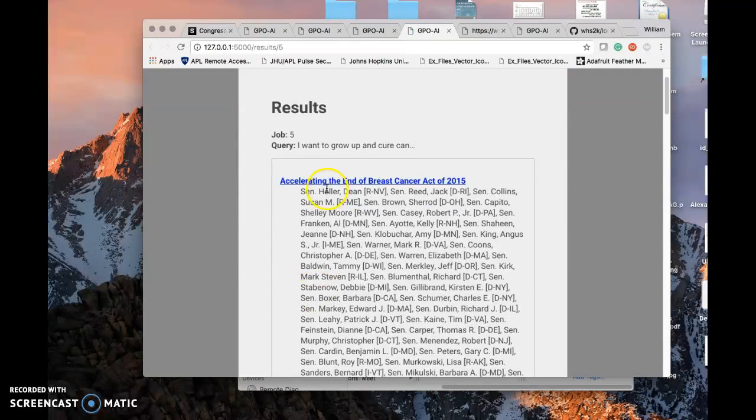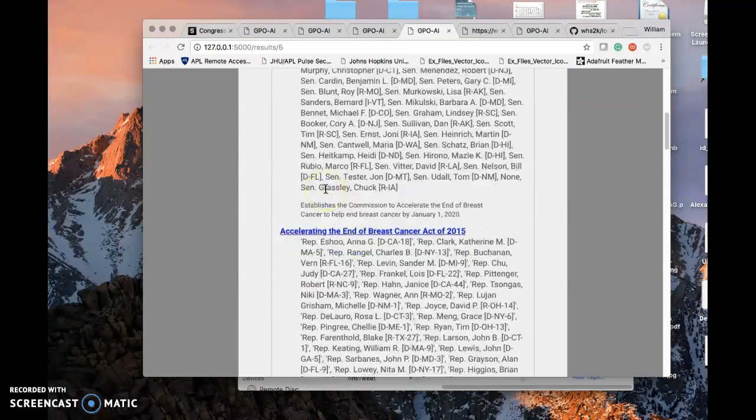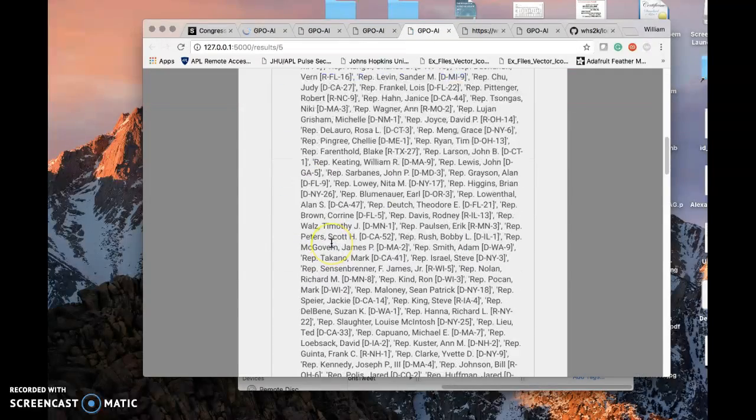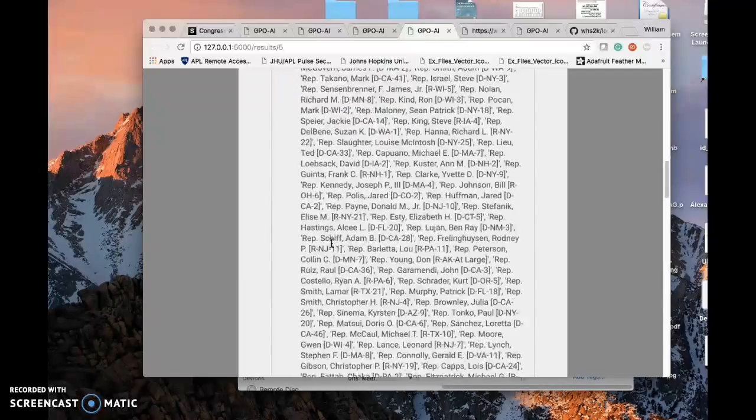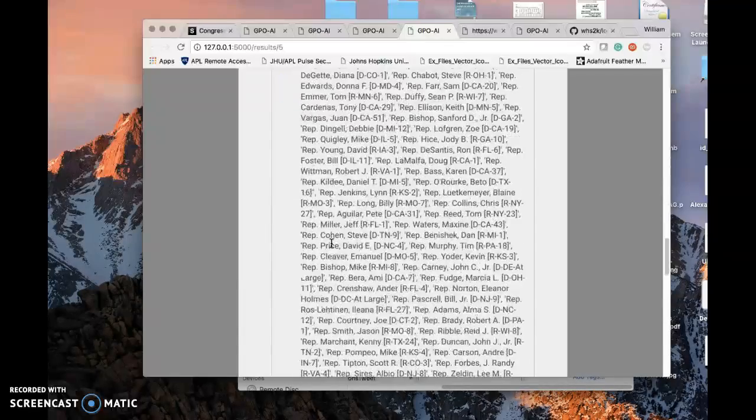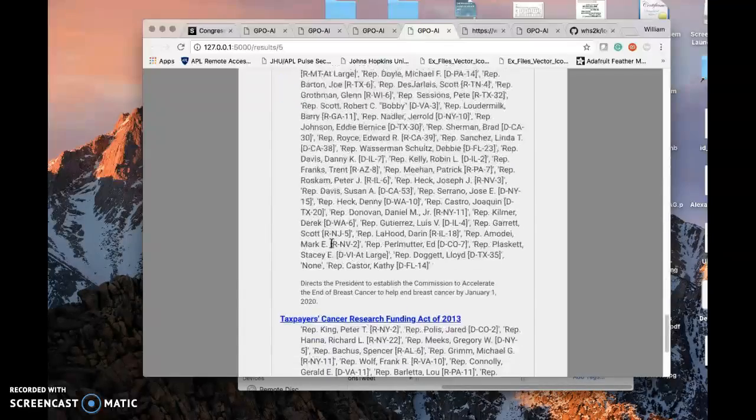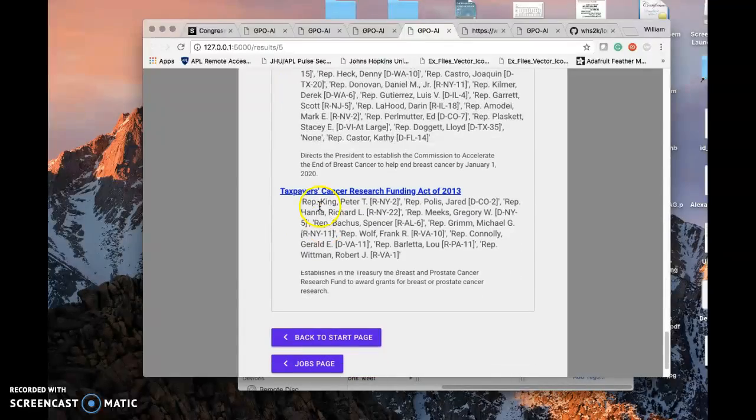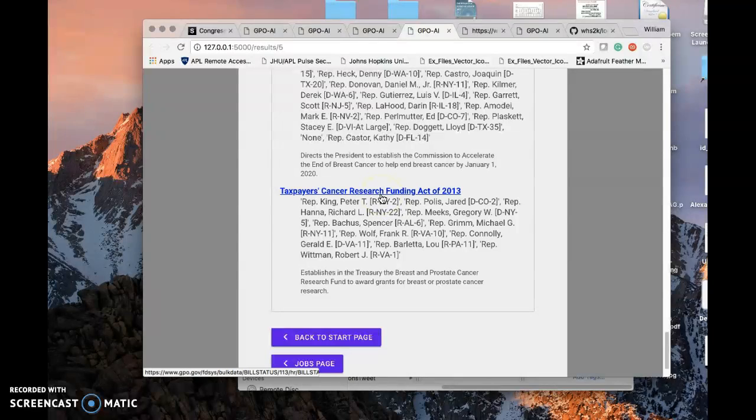Grow up and cure cancer: End of breast cancer. End of breast cancer passed in the House and Senate with lots of support and cancer research funding.